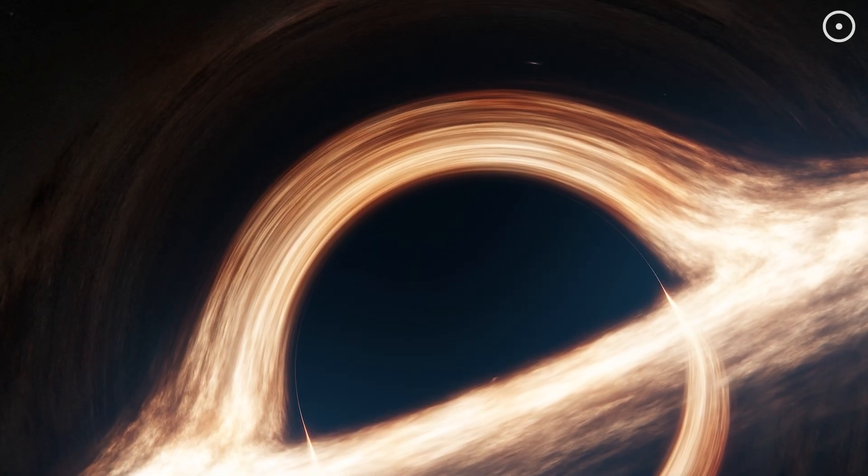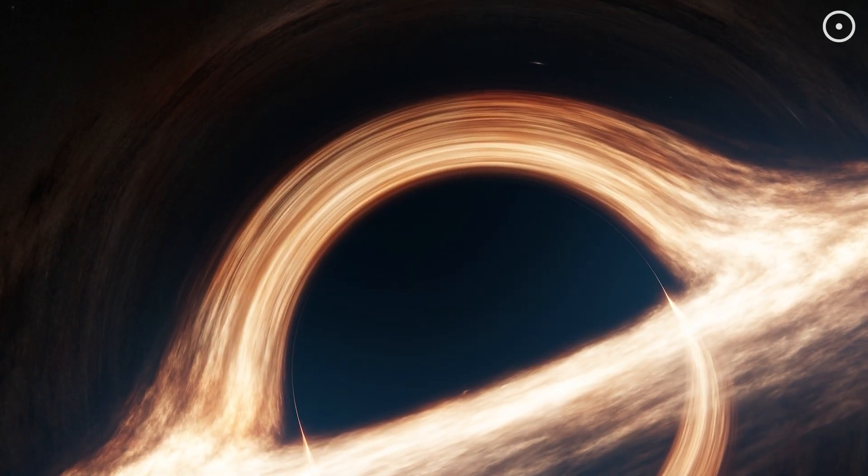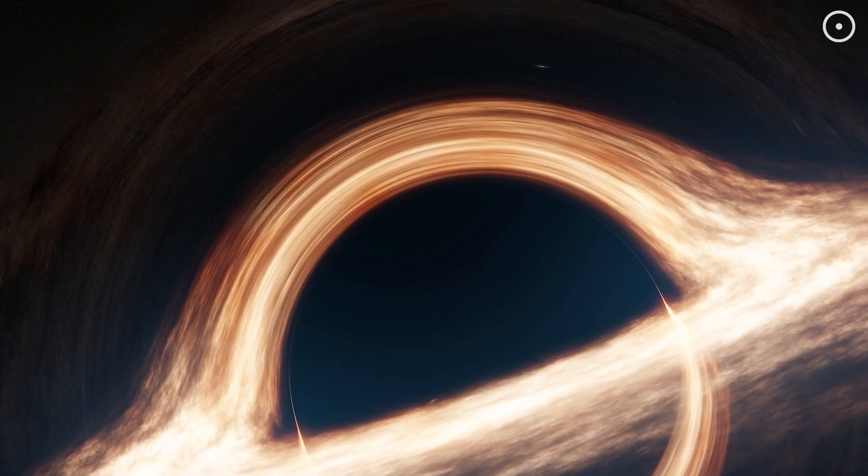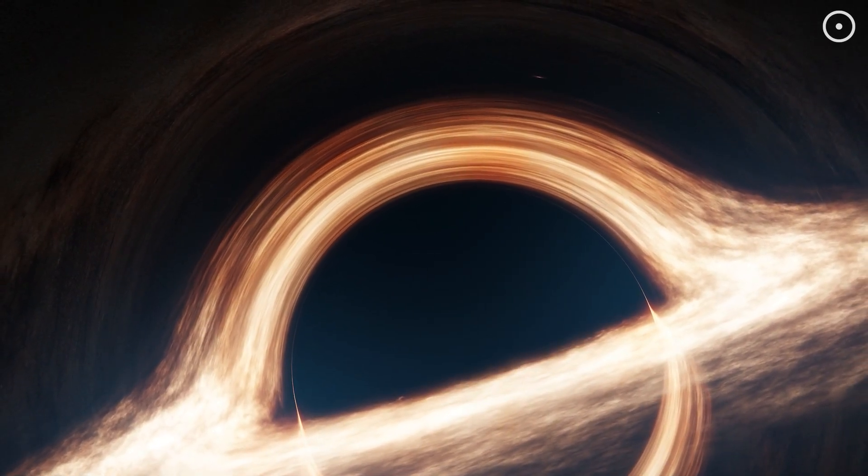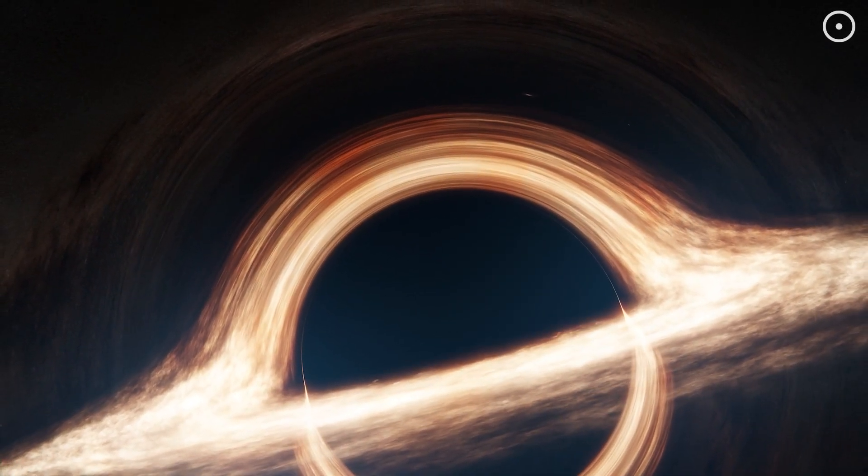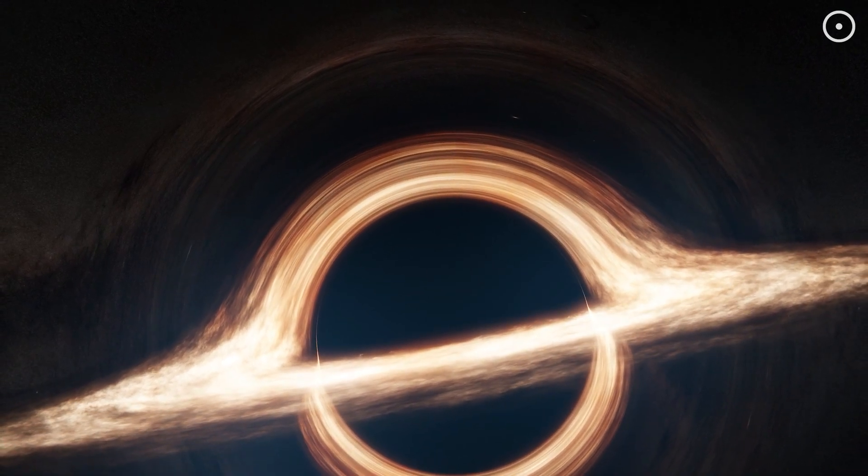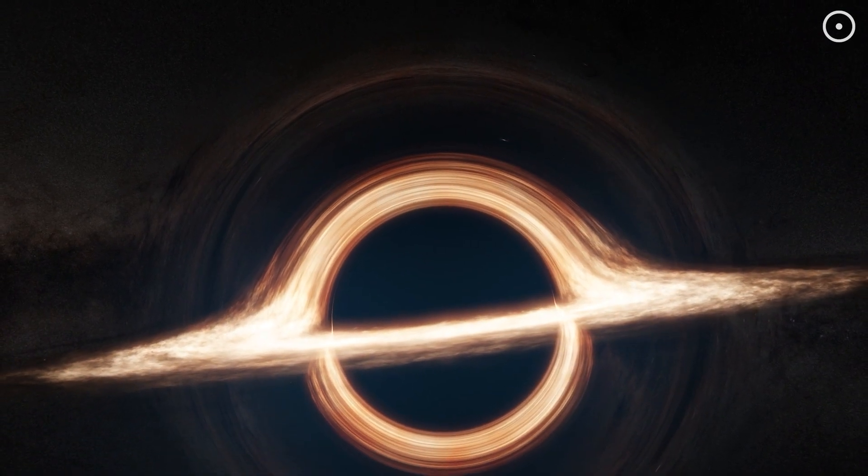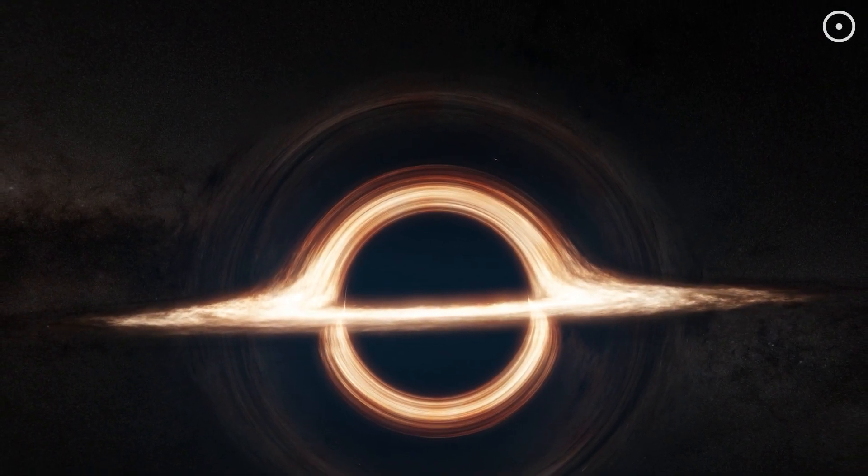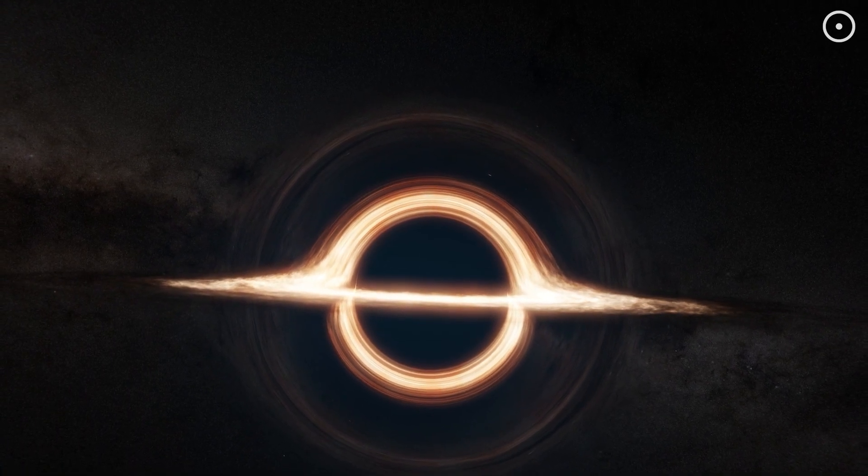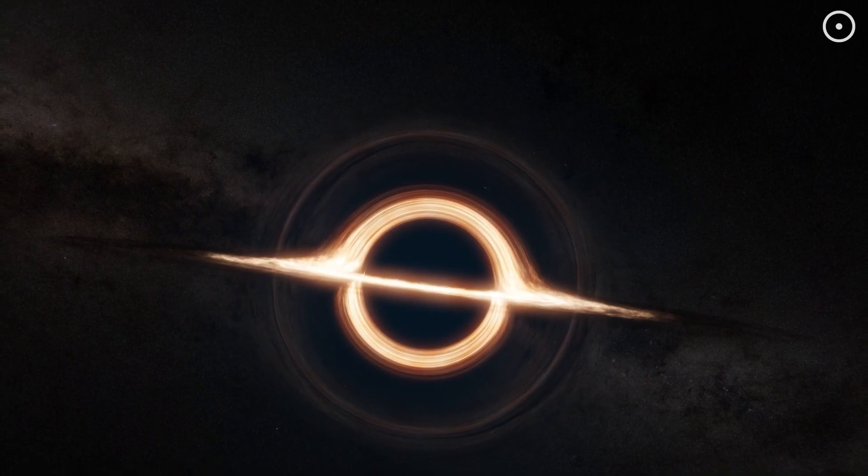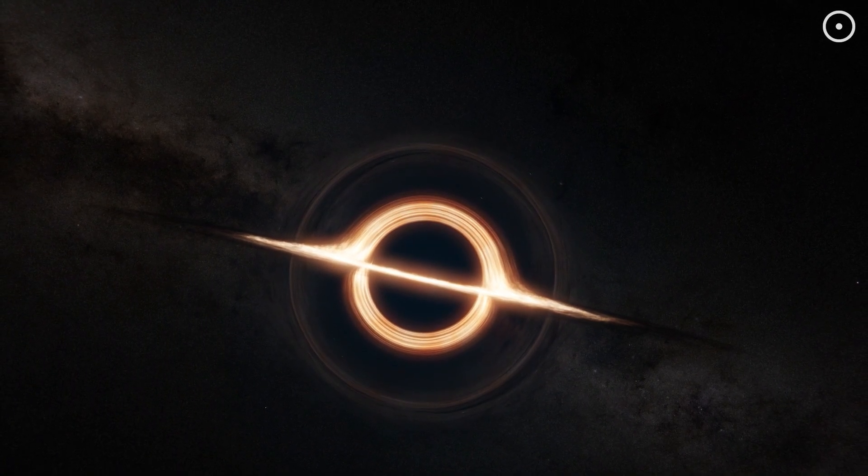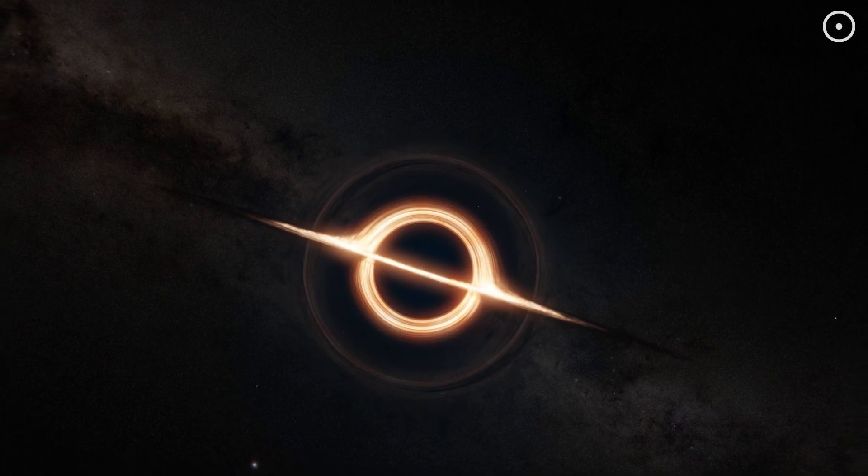As for black holes, these might be the closest thing the universe has to an eternal object, at least within the current understanding of physics. According to theories like Hawking radiation, black holes could eventually evaporate over astronomical timescales, perhaps over 10 to the 100 years, a number so large it's hard to even comprehend.